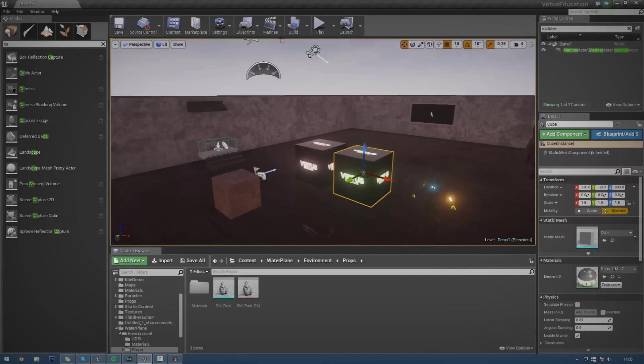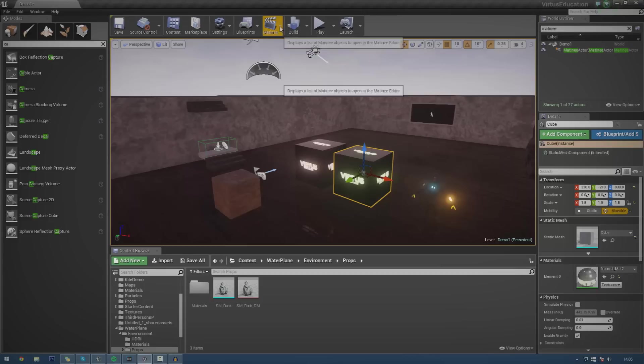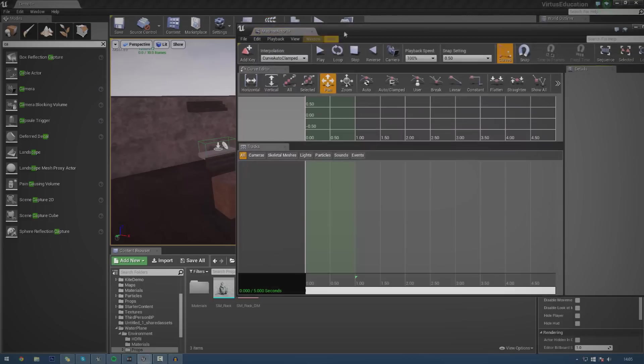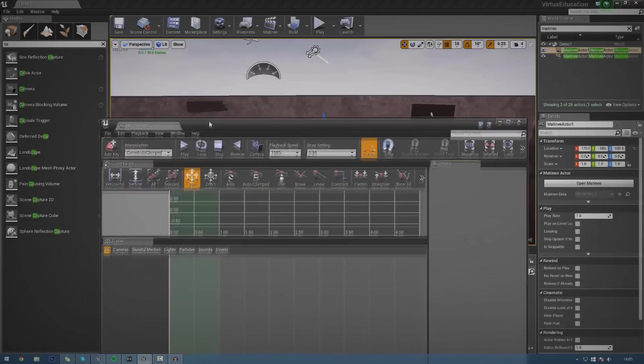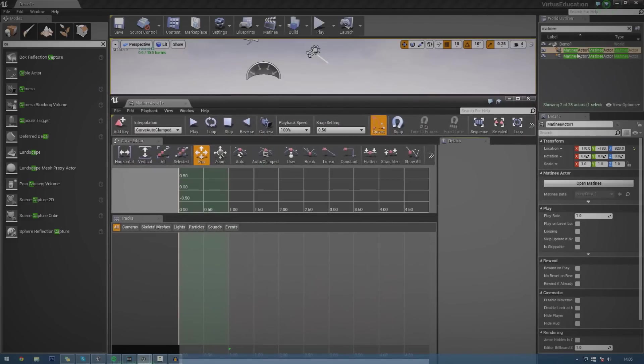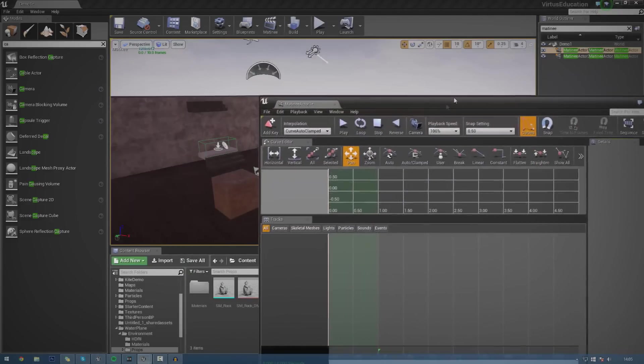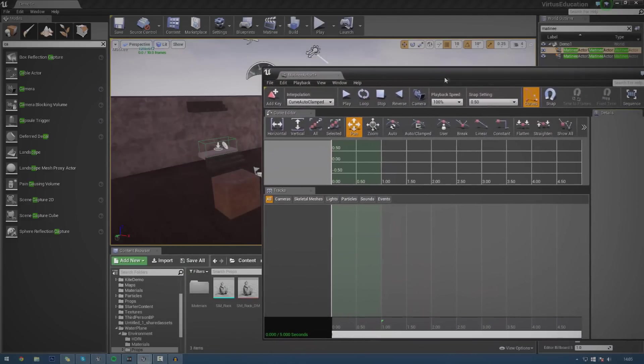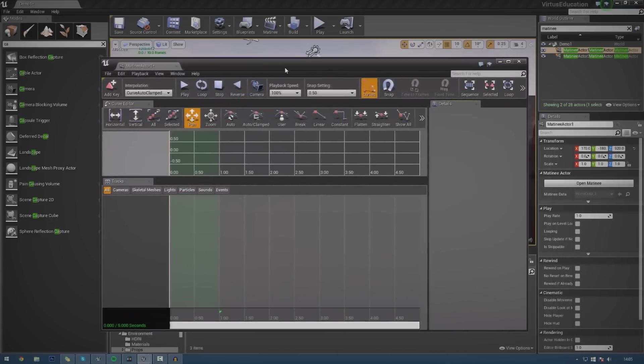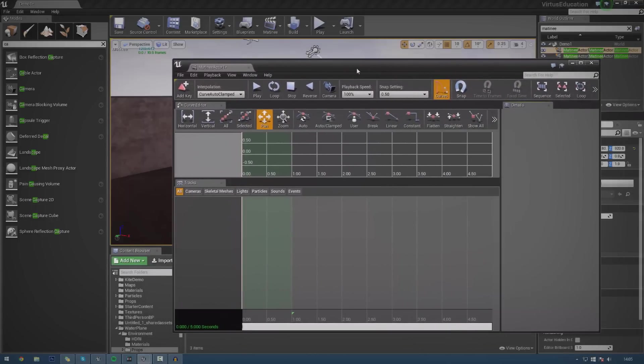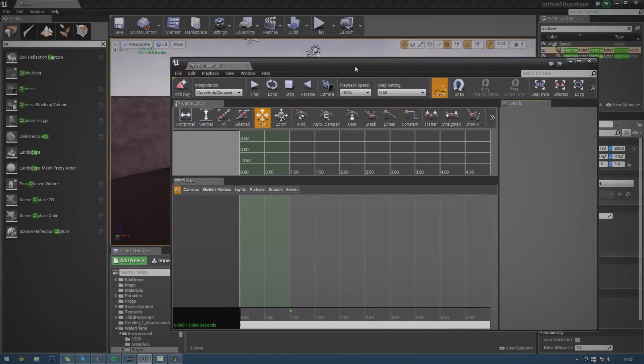But once you've done that, just go ahead and go over to Matinee up here in the top and click it. And then press Add Matinee. And once you've done that, you'll then have a little Matinee actor dedicated to what you're doing. I'm not going to bother about naming at the moment, but this is the Matinee interface. We've got this open now and we can actually start working with the objects in our level.